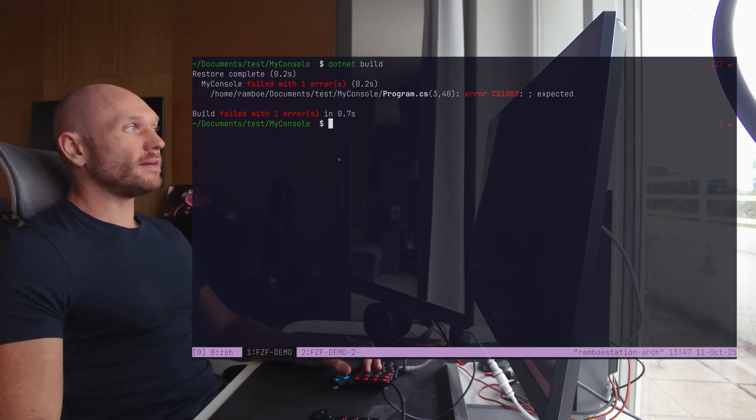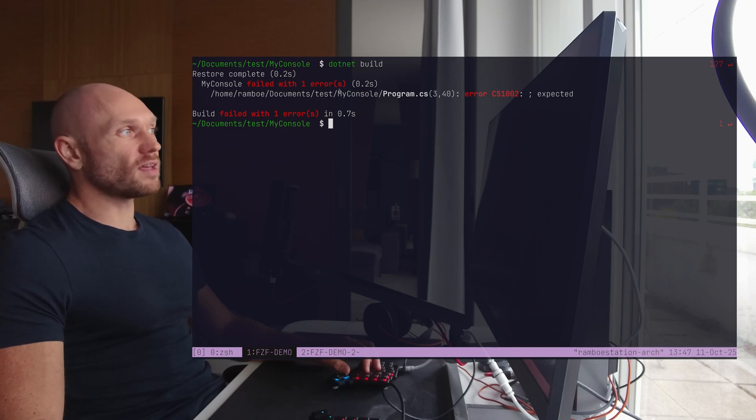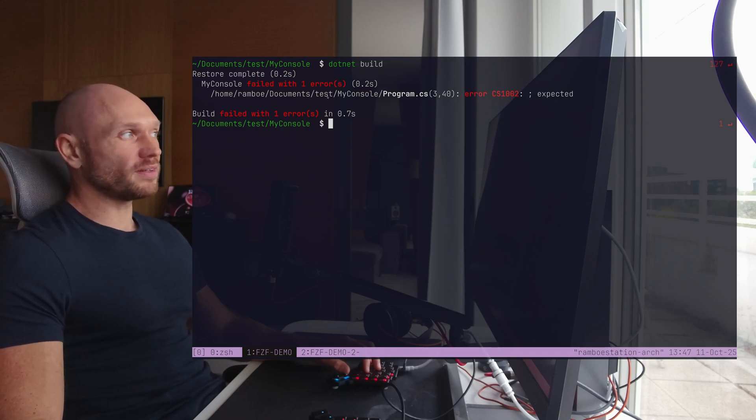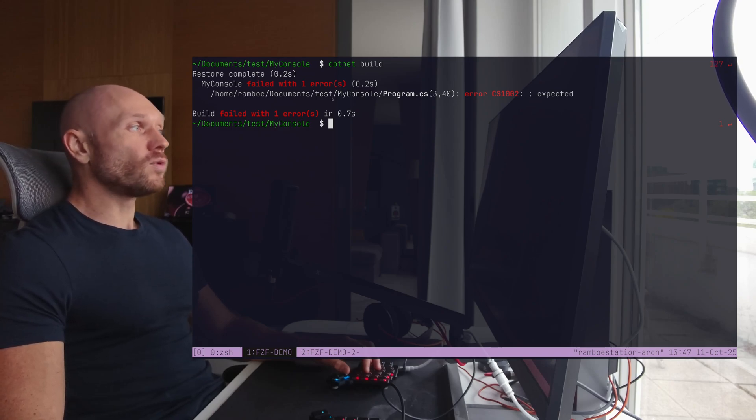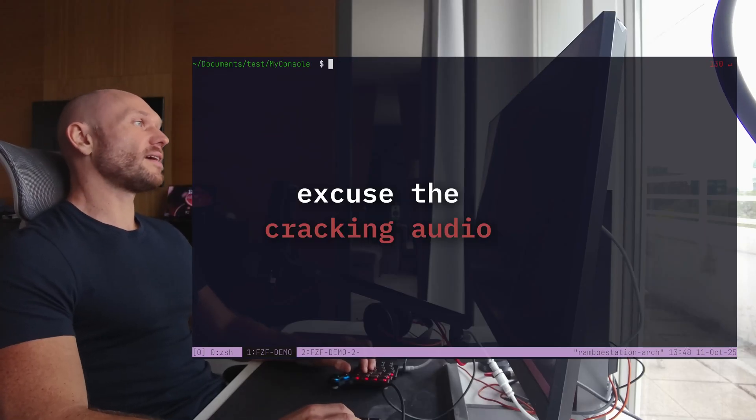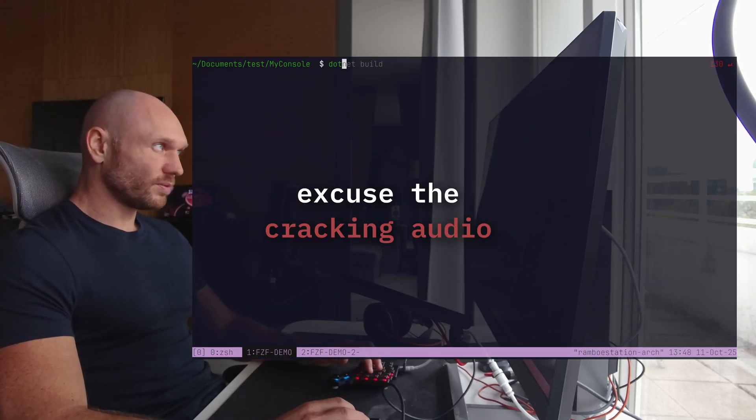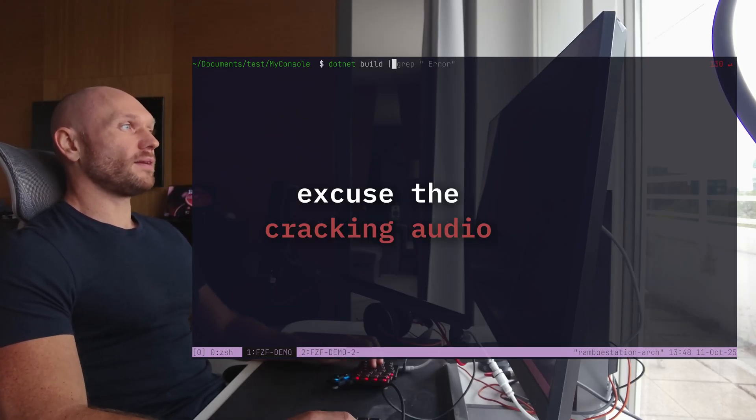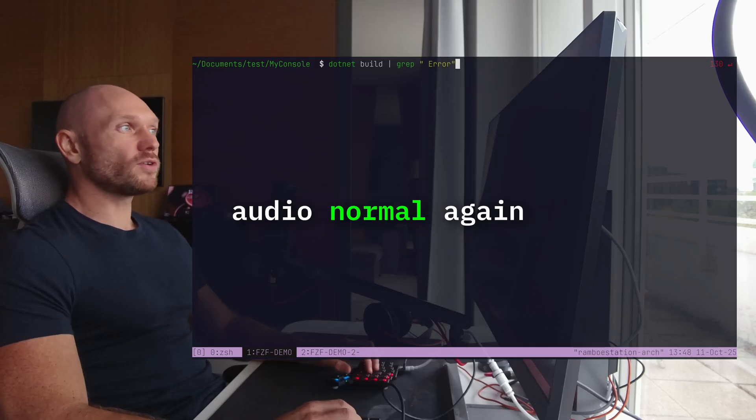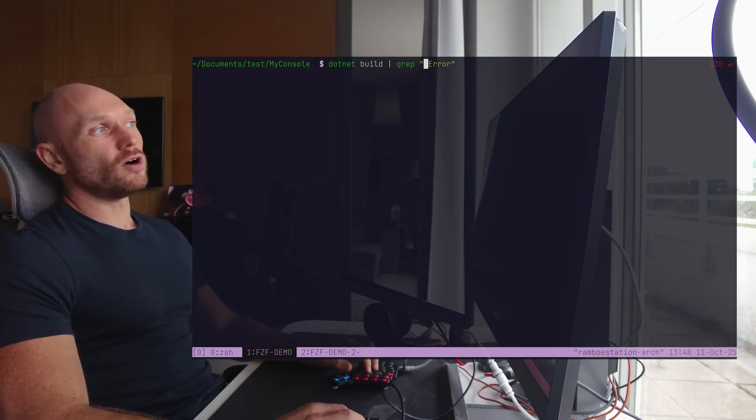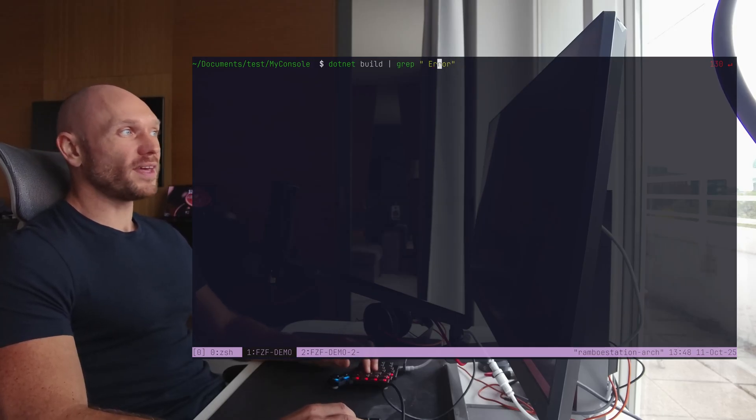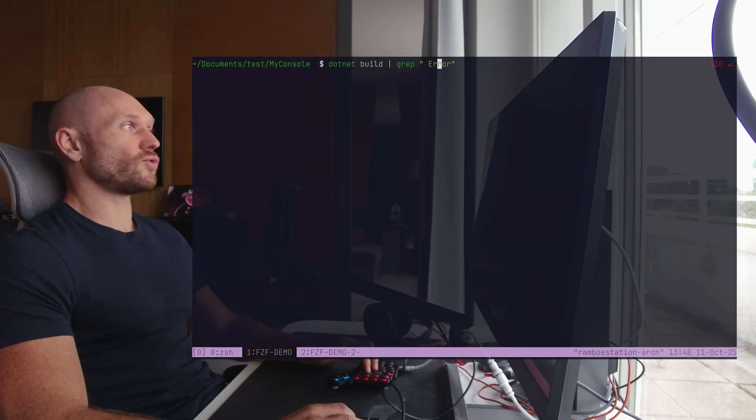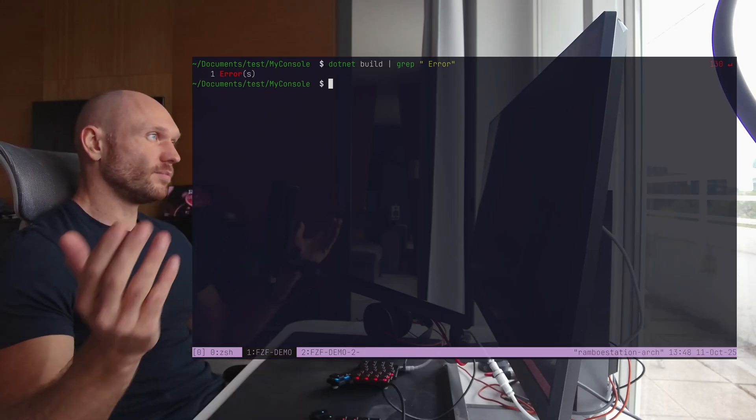And if I have not only one error, but more of them, and warnings, and a lot of stuff, then this output of .NET build can get pretty spammy. And I don't want that. What I can do now with grep is this. I can say .NET build, and I can pipe it with grep, and look for error only. I look for this particular string, and then I get only the output that has this particular string. Boom.